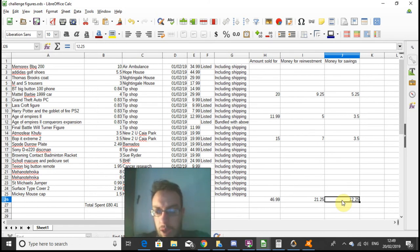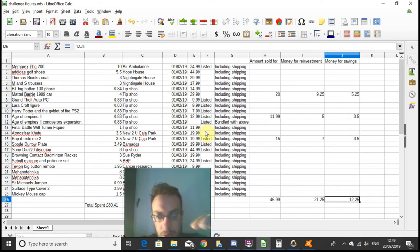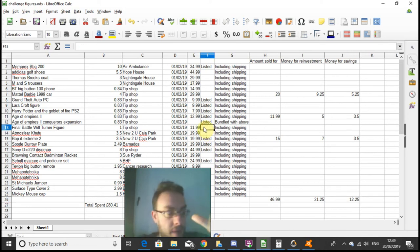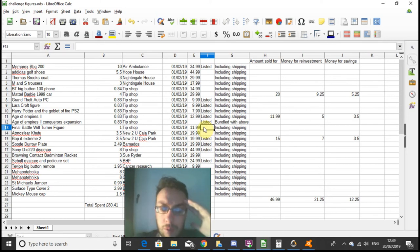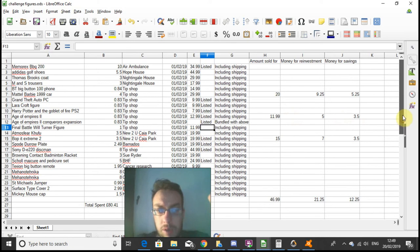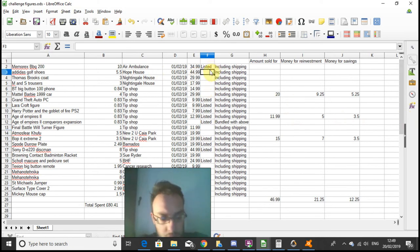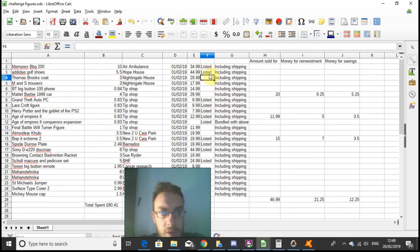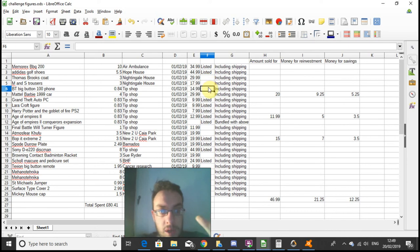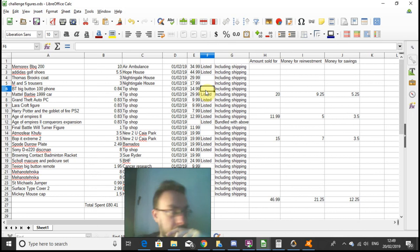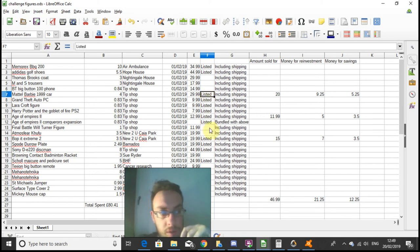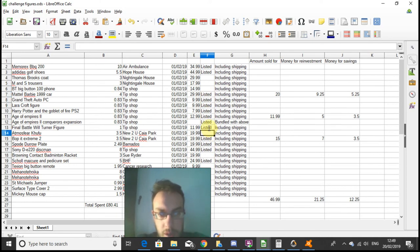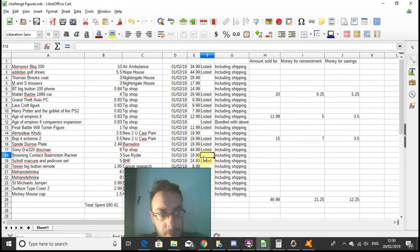Also, I said I'd get everything listed in 24 hours. I haven't done so, I've had a few other things, couple other projects and stuff at work crop up, so I'm behind on the listings. From the original haul, the golf shoes are listed, the Thomas Brooks coat isn't listed, the M&S trousers aren't listed, the BT phone isn't listed, I'm still waiting for a cable for that.